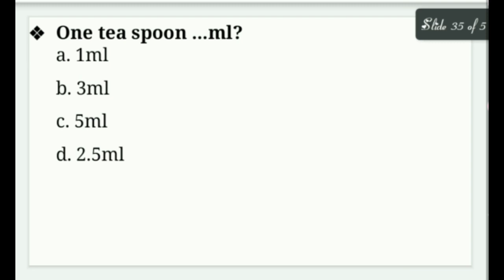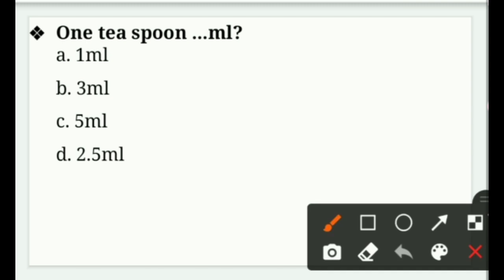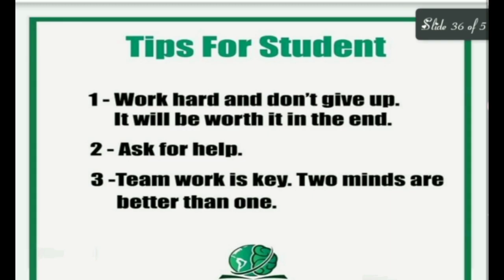Next: One teaspoon is equal to how many milliliters? Options: 1 ml, 3 ml, 5 ml, or 2.5 ml. The right answer is option C — one teaspoon is equal to 5 ml. That's all for today, thank you and have a nice day.